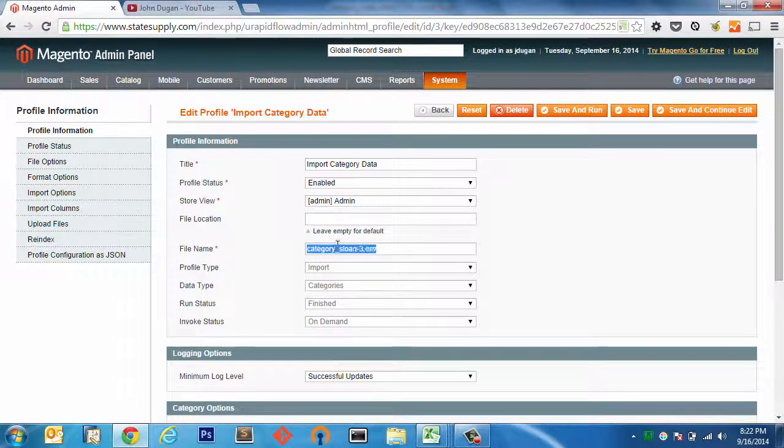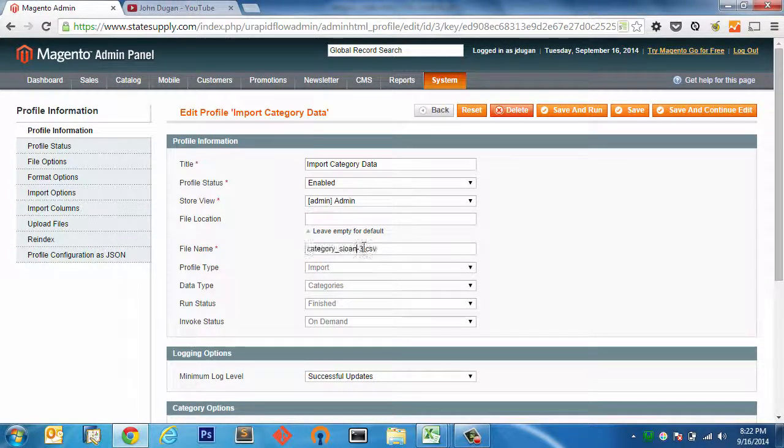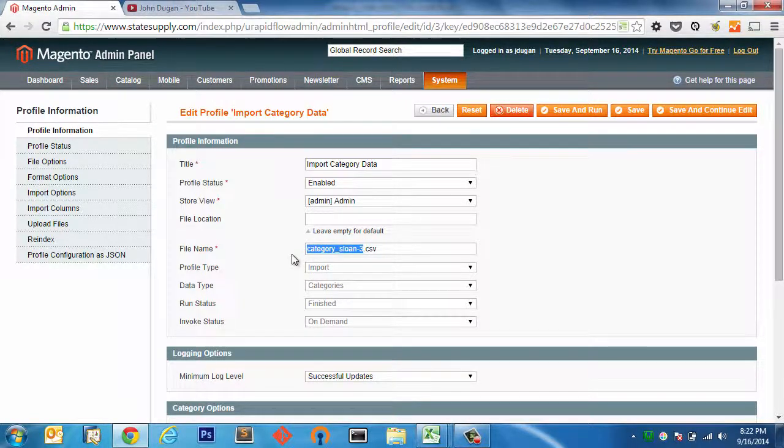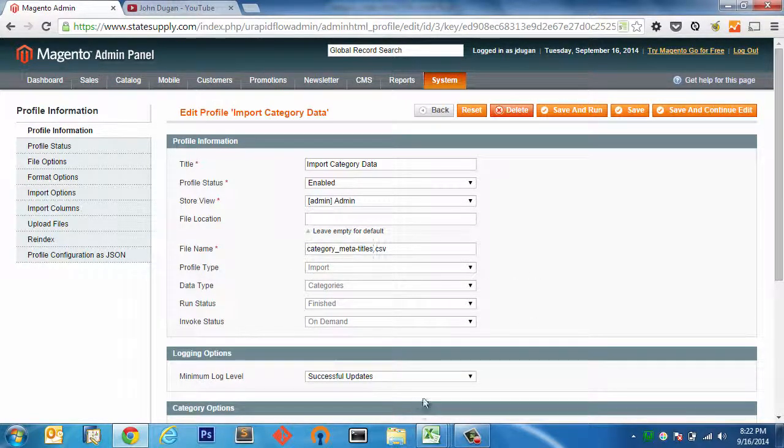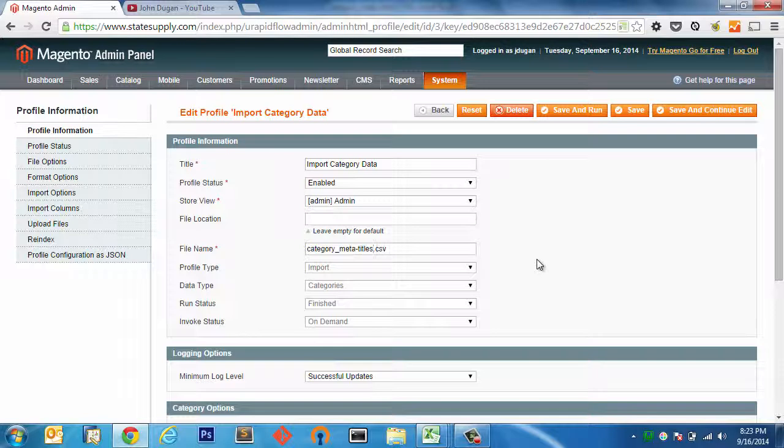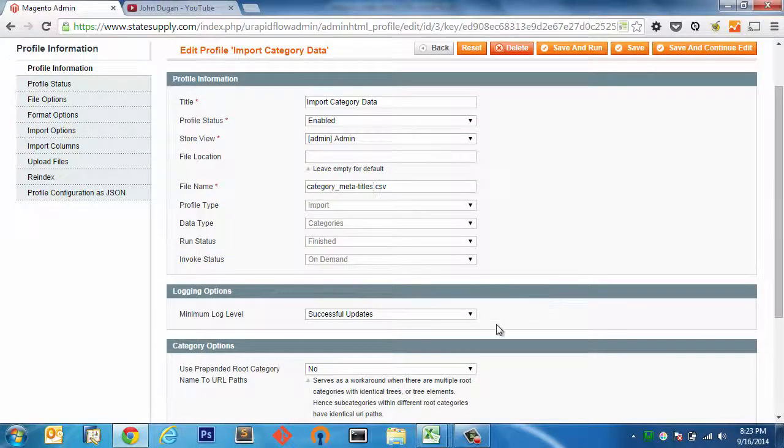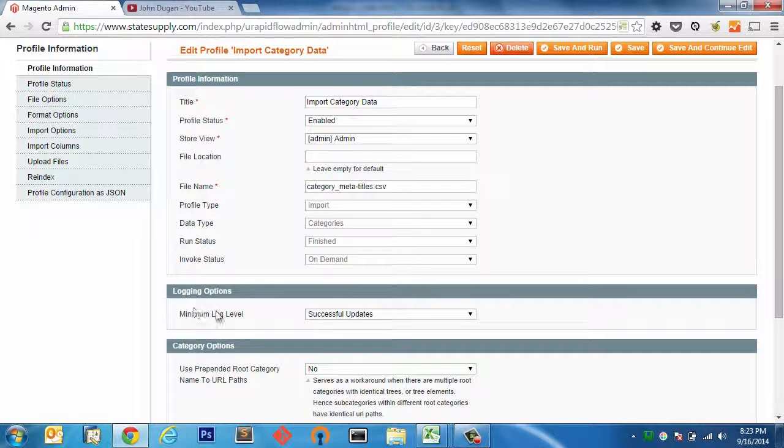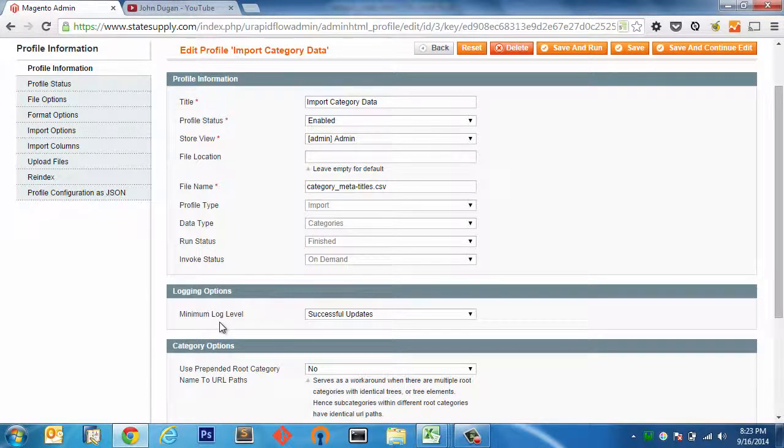So let's first replace this with our updated file name. And before I keep going here, the one last thing I'm going to recommend is that you do a backup before you do any mass data update like this. It's just very, very important. You cannot afford to lose your database, or at least I can't afford to lose or rather corrupt my database. So logging options, we'll leave the minimum log level at successful updates. That's fine.